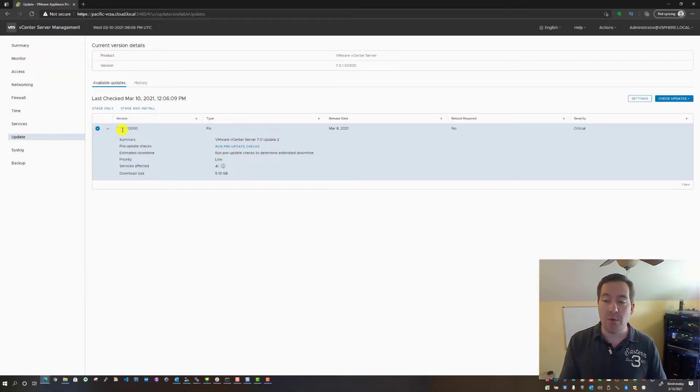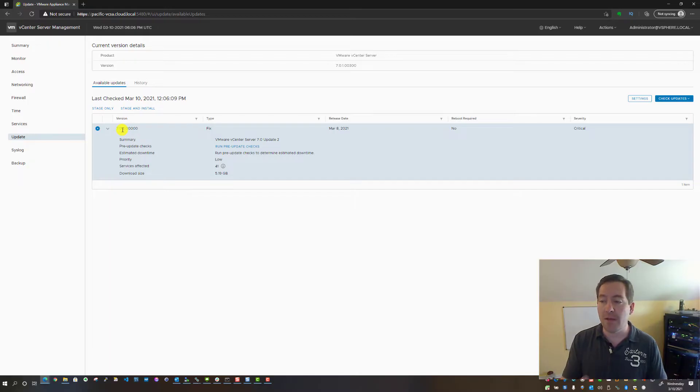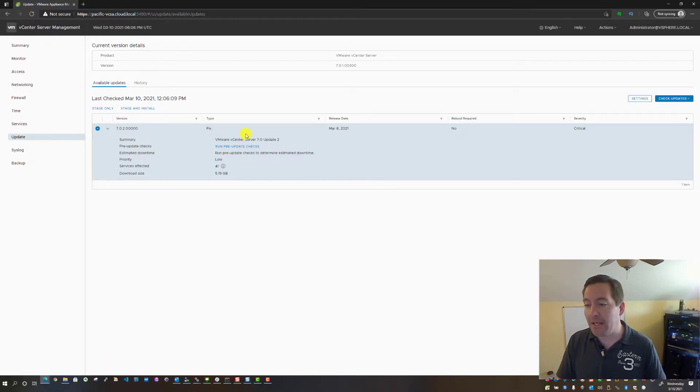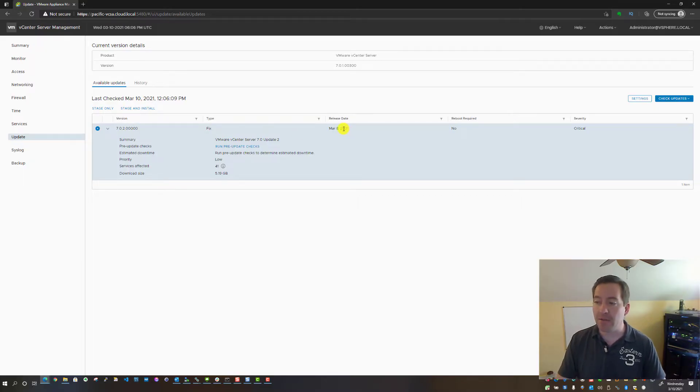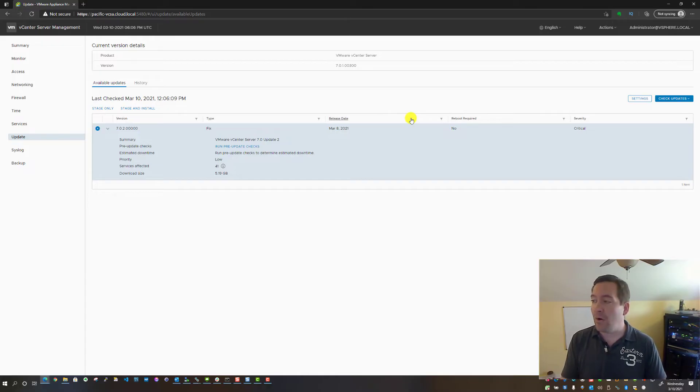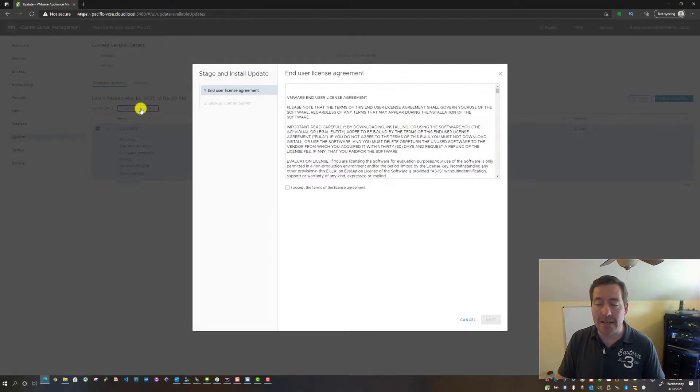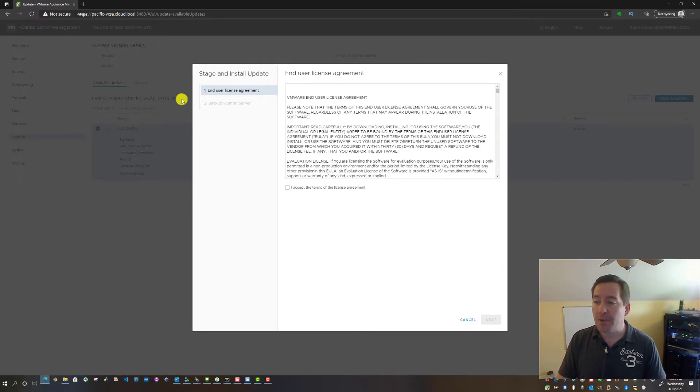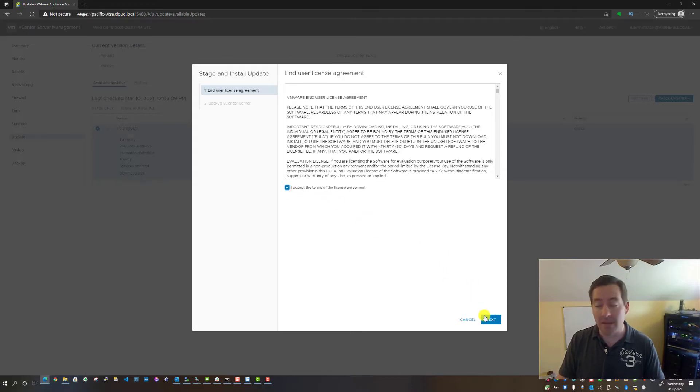As you can see, we do show the 7.0.2 for the Update 2 release displaying here. As you notice, the fix was released March 8th, 2021. To get this update, all you have to do is click the Stage and Install option. That brings up the expected EULA. We're going to click the checkbox that we accept and click Next.